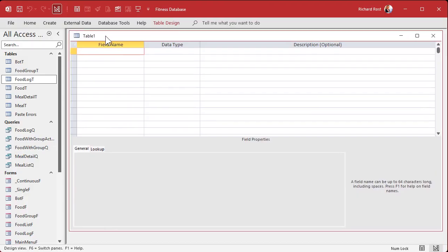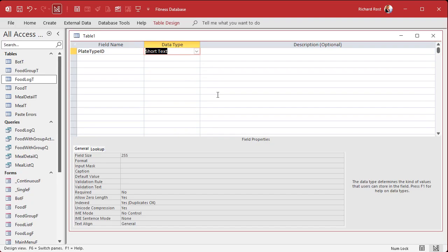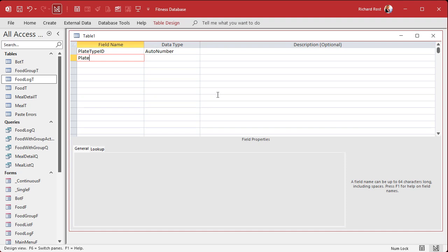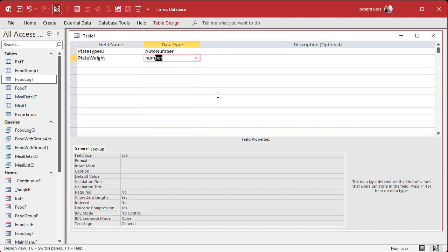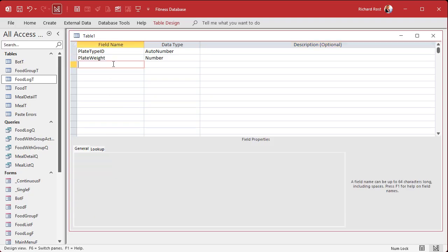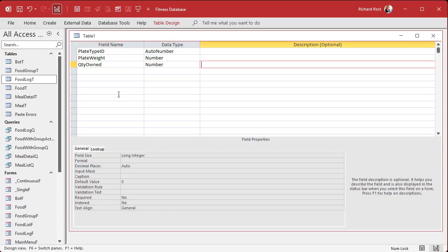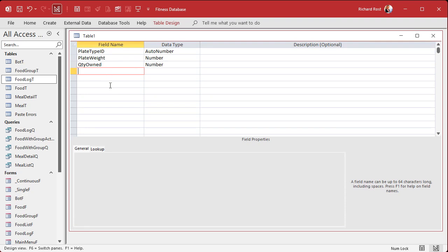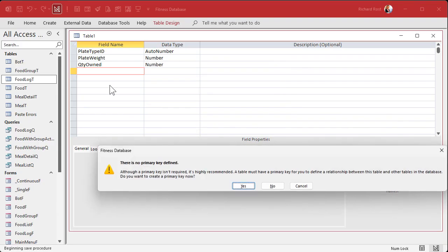The first thing we're going to do is create a table to store the weight plates that we have. We'll call it plate type — plate type ID as the auto number. I chose 'plate type' rather than just 'plate' because 'plate' implies individual items with barcodes. Then plate weight — whether it's a 45-pounder or 35-pounder — as a double, because I have 2.5-pound plates. Finally, quantity owned as a long integer, since you can't own half a plate.